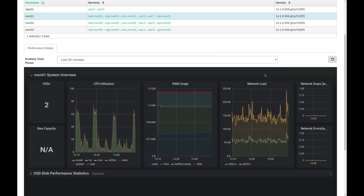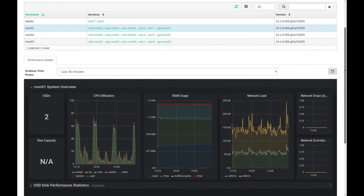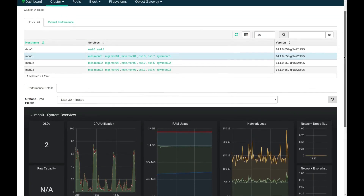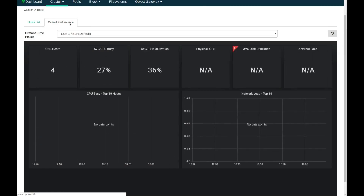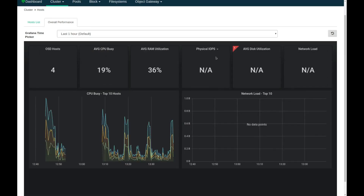Notice that I can drill into the overall performance and see detail in the Grafana widgets. By clicking on overall performance I can see the status of all the nodes simultaneously.